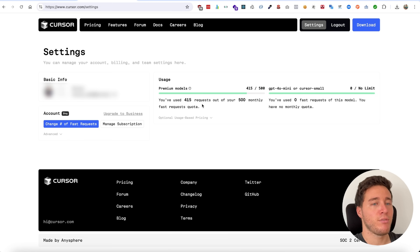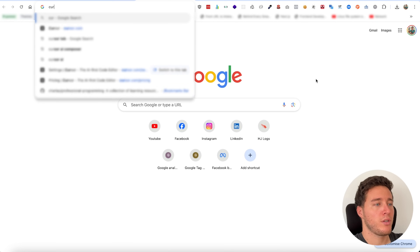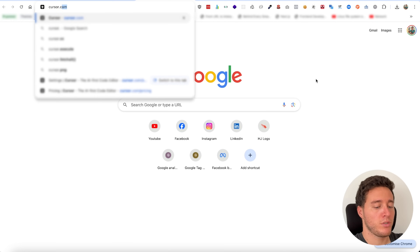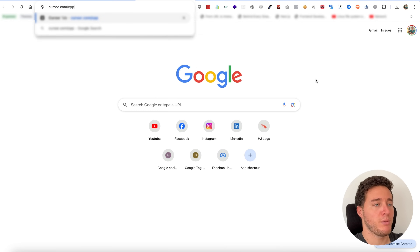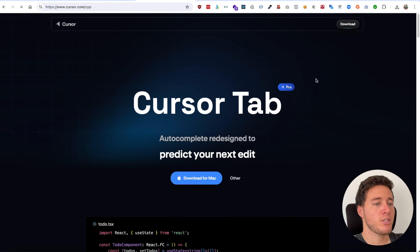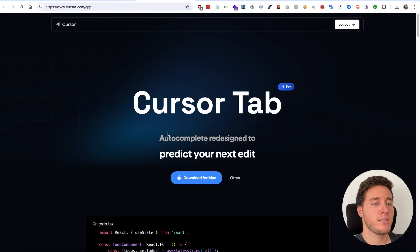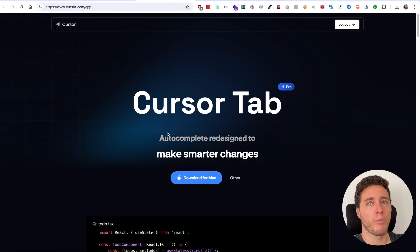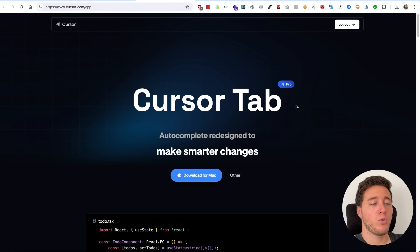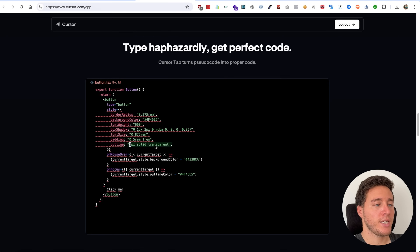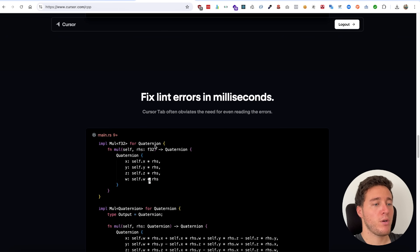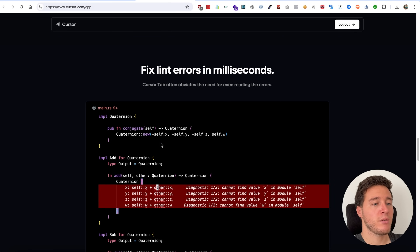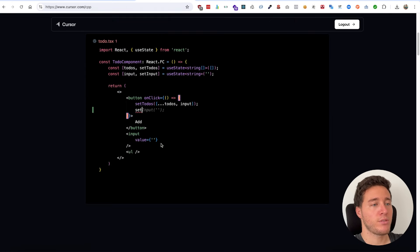If you go to cursor.com, you can see that Cursor Tab is similar to GitHub Copilot or SuperMaven — it's a code auto-completion tool. It can also fix some bugs, link some errors, and much more.